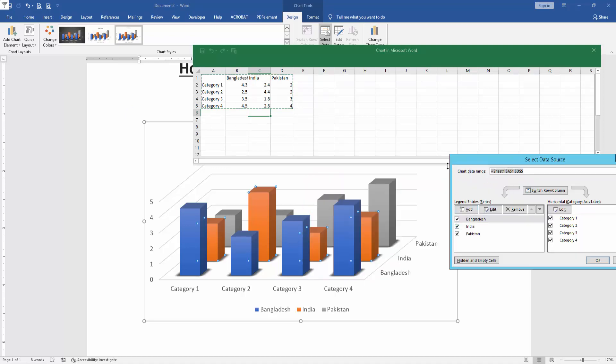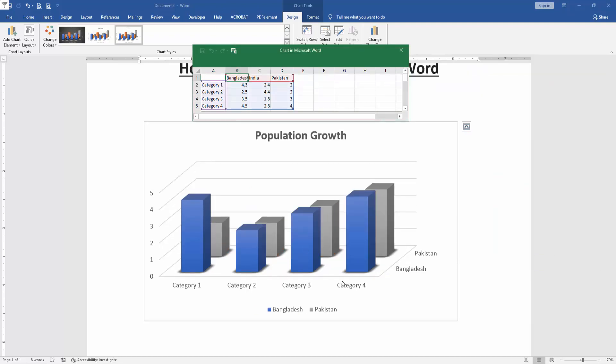Go to the select data option and open the select data source, then check mark of the India and click OK. Now we can see here hide the India.